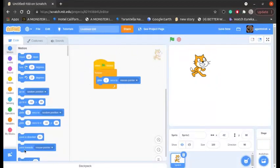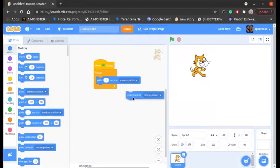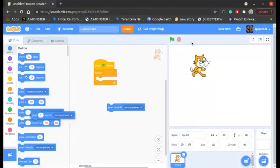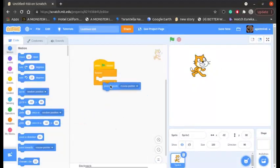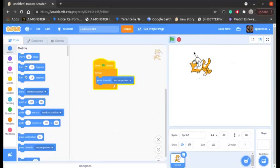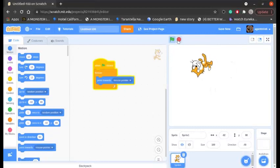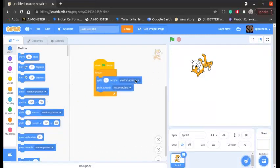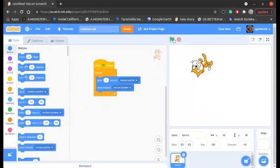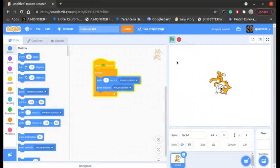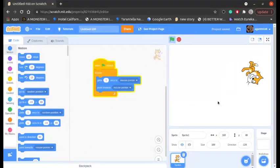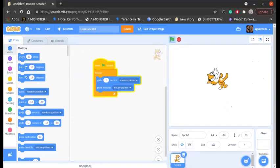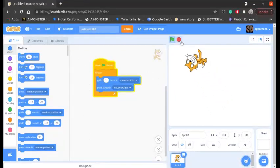And we can also do a 'point towards mouse pointer,' which means that the character will rotate towards the mouse pointer like this. You can turn around like this. And if we combine those two together, it'll be a very funny project. Let's see. Yes, it's also spinning and going. Okay, that's not bad. So that's